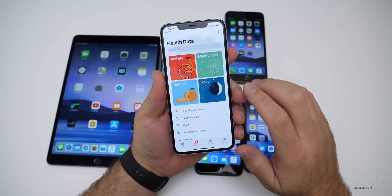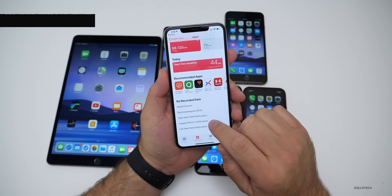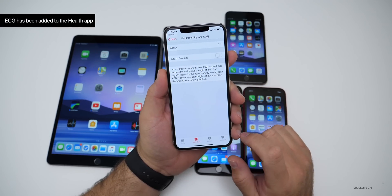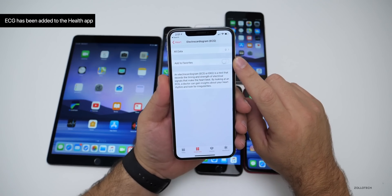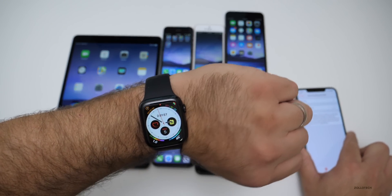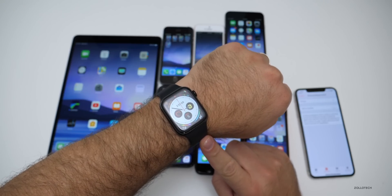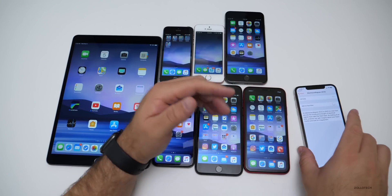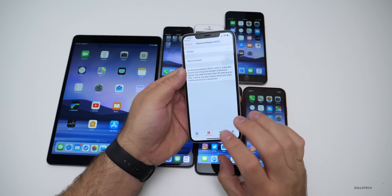Within the Health app, if you go to Heart and scroll down, you'll see ECG is now here and you have ECG data. If you have an Apple Watch Series 4, once they update it you'll be able to use this for the electrocardiogram feature. The feature isn't active yet — I thought it was going to come out today but it looks like it didn't.